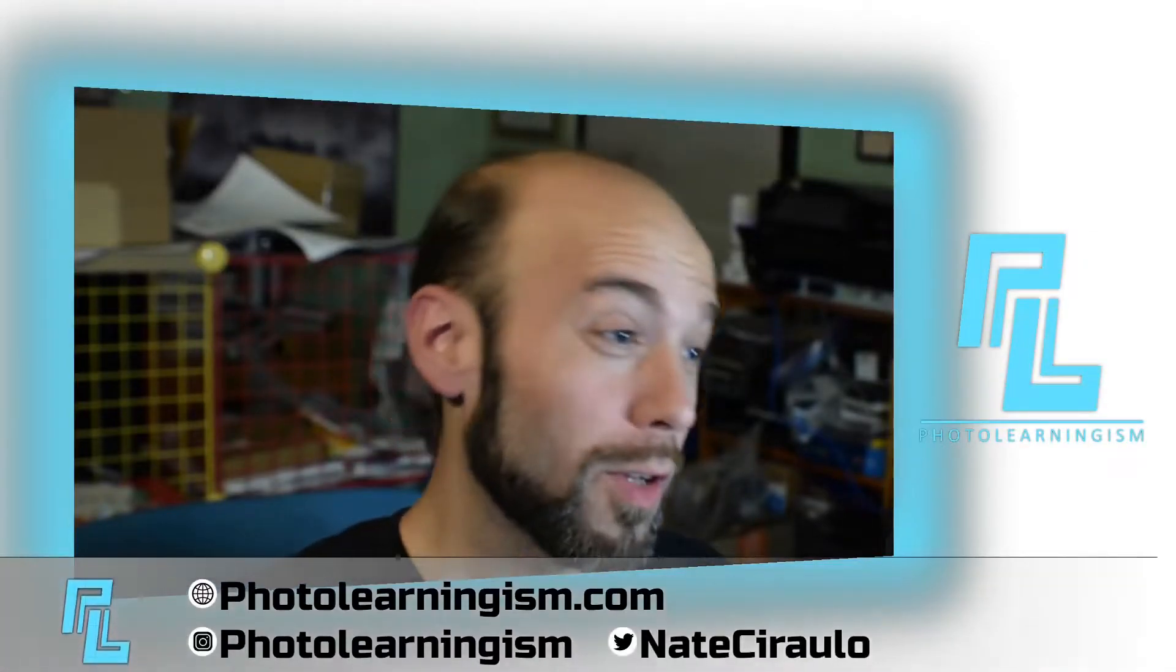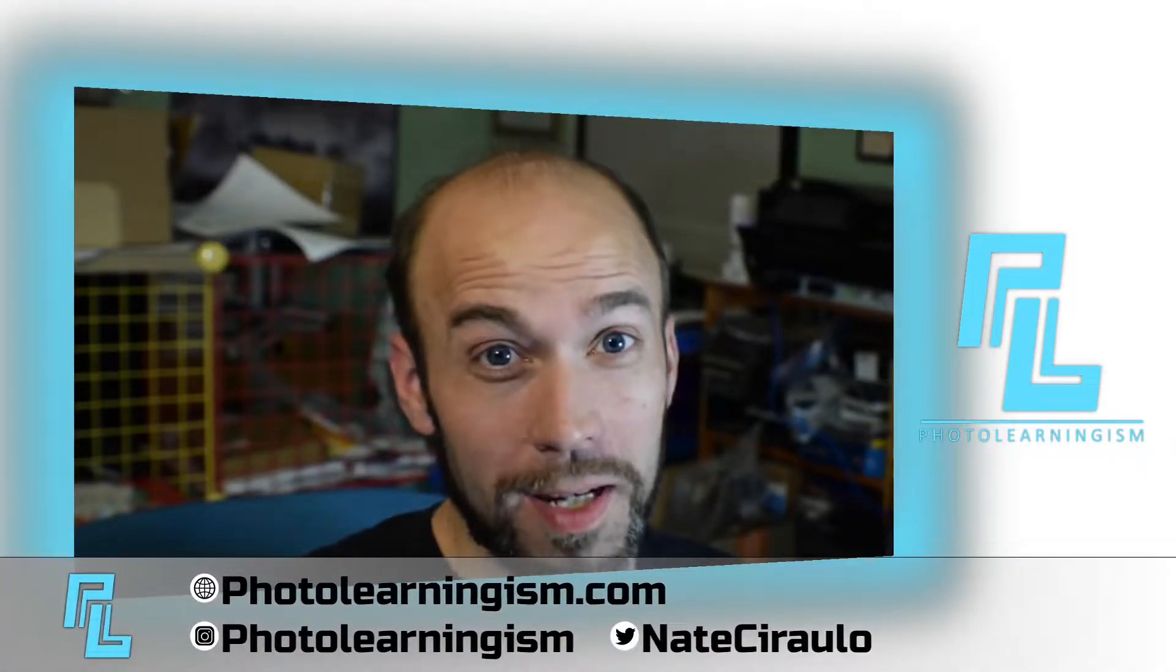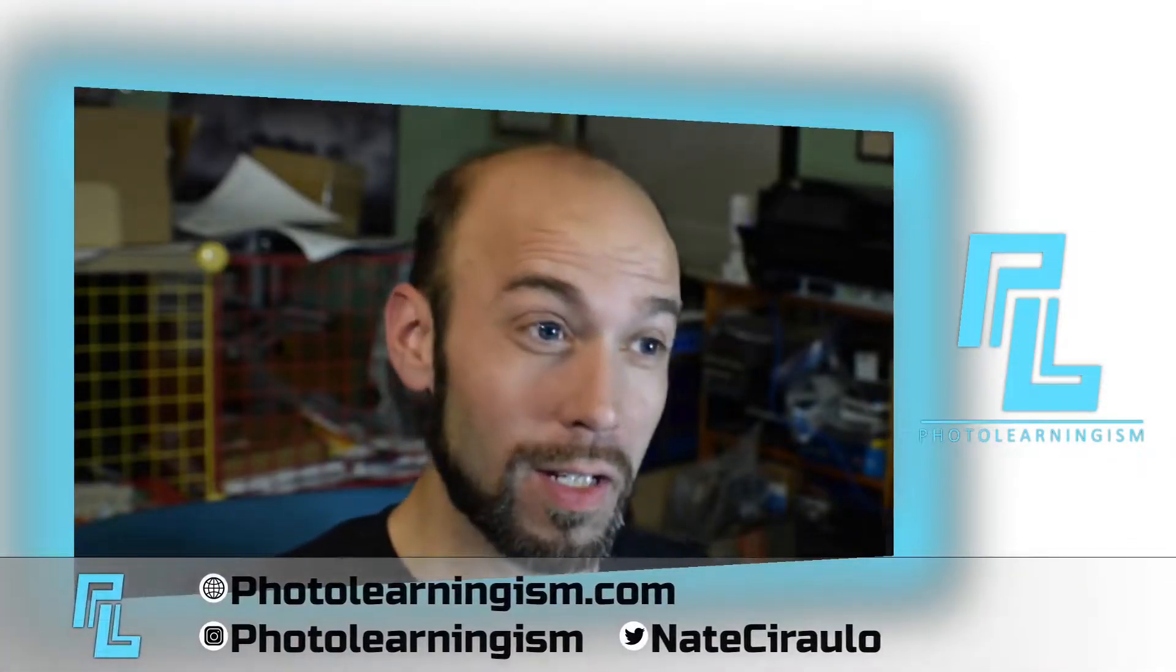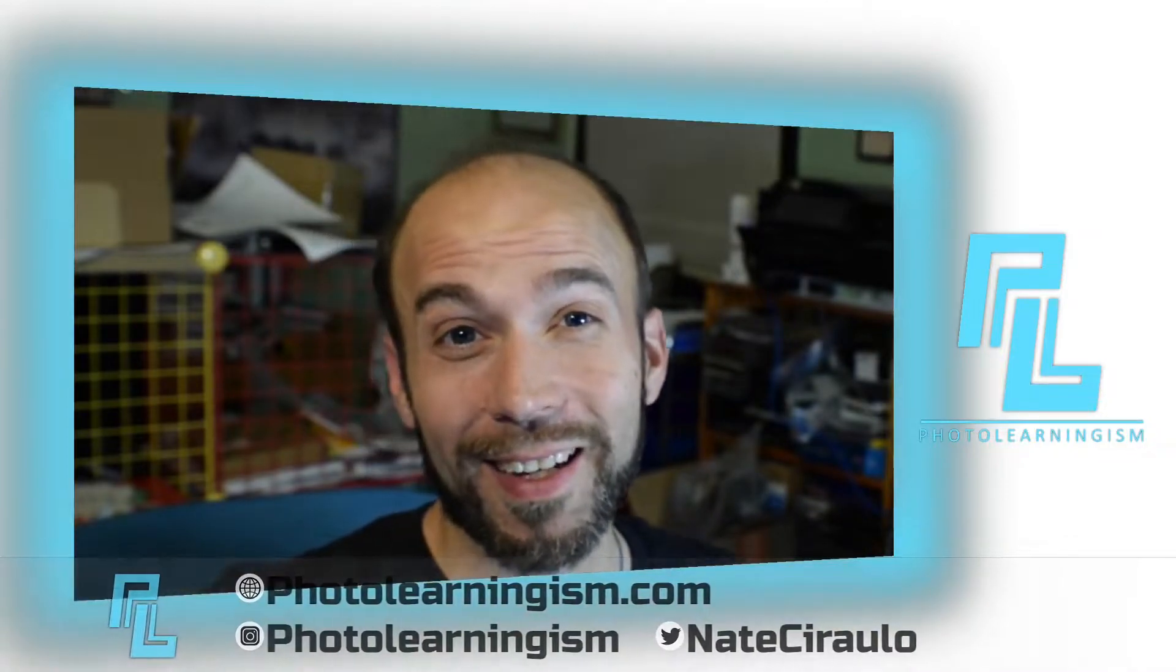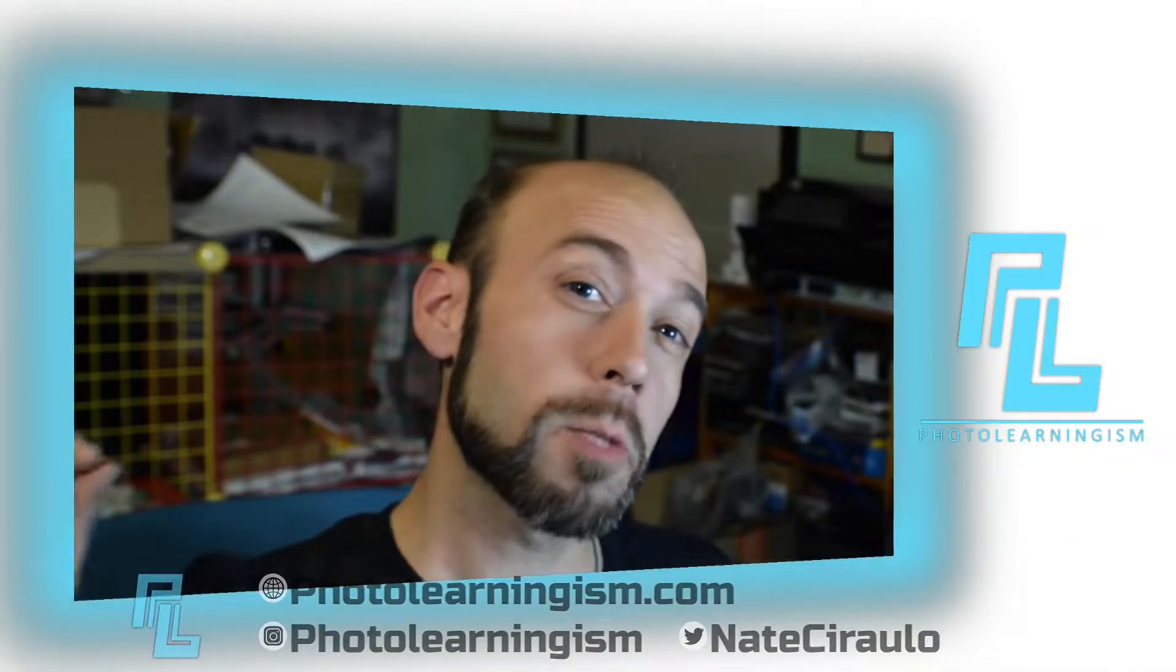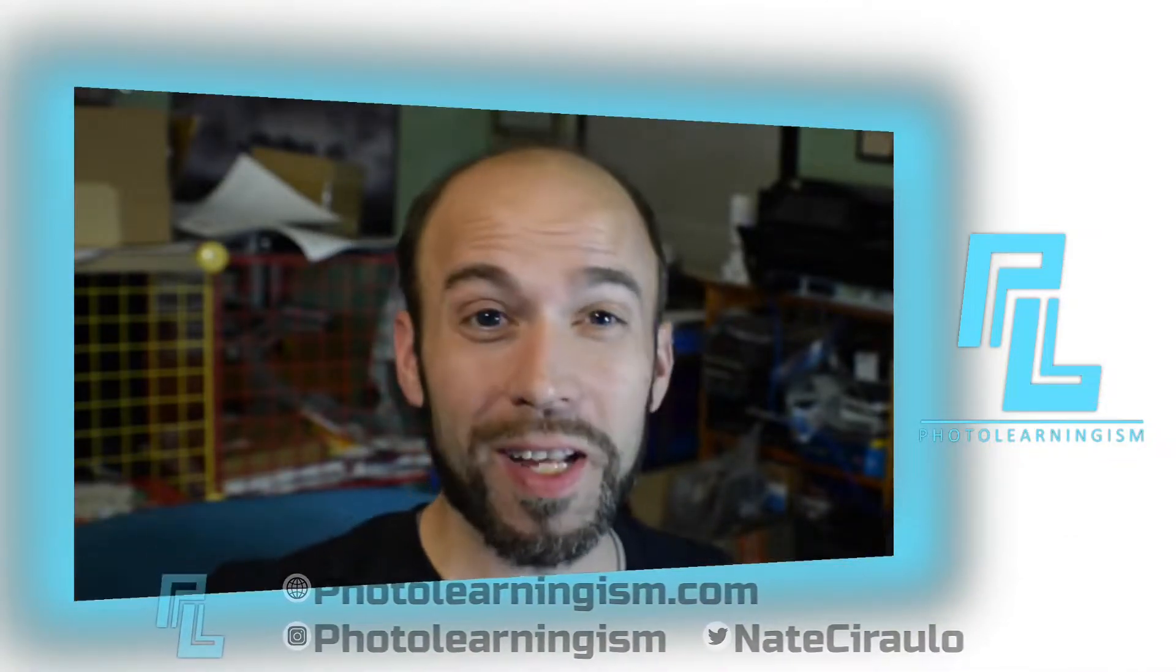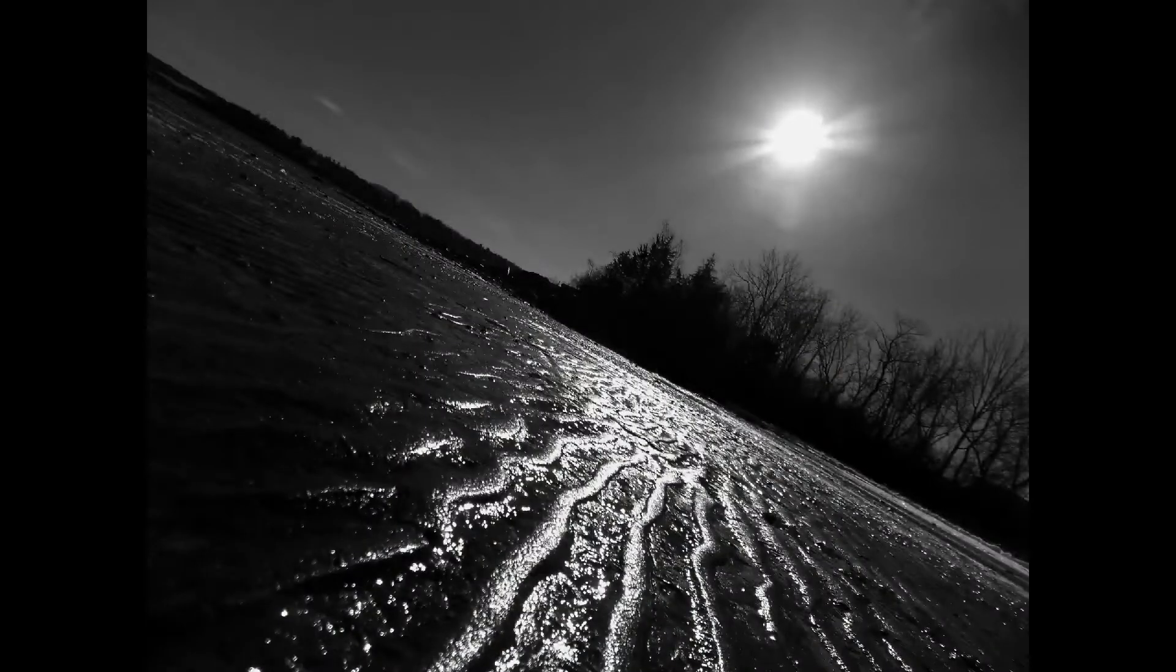Hi I'm Nate and this is Photo Learningism. We're gonna continue on the mini-series that we kicked off a couple weeks ago looking at accomplishing special custom transitions in Kdenlive and we got some more exciting stuff to do. Let's look at the next one in sequence of my transitions. Here it is right now.